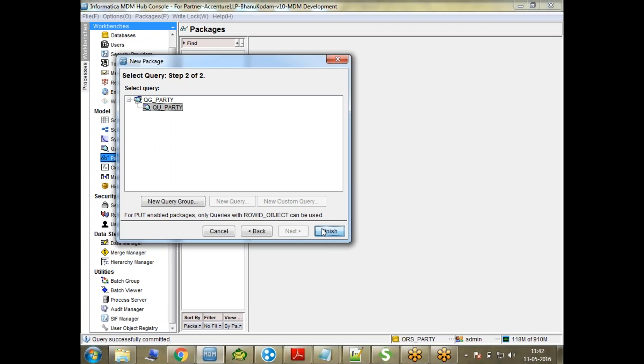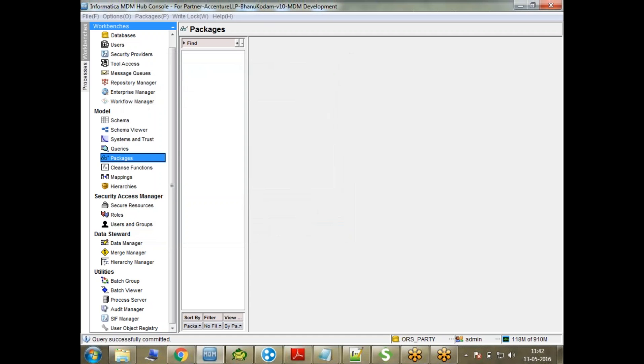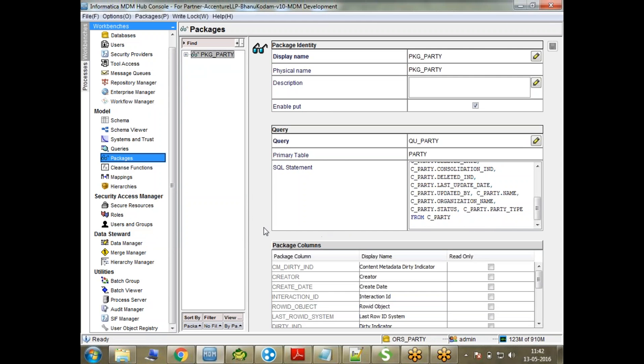Once that is done, let's go back to the JMS schema event manager and try to generate the schema. I'll tell you what exactly this thing is - JMS schema manager - what it does once we generate the file.